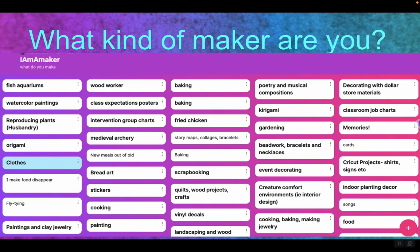Here are some of the answers from one school — just look at the variety of things. These are from the teachers, things that they like to do, like to make. This seems like a good activity to do with staff to help them find people with common interests. We've got baking several times, somebody who's really good at fried chicken, karagami, beadwork, bracelets, necklaces, jewelry. We've got poetry, musical compositions, watercolor paintings, and making food disappear. So many different ways that people make things. Now that you have a partner in crime, we do this as a staff and find someone else that likes doing a similar thing.